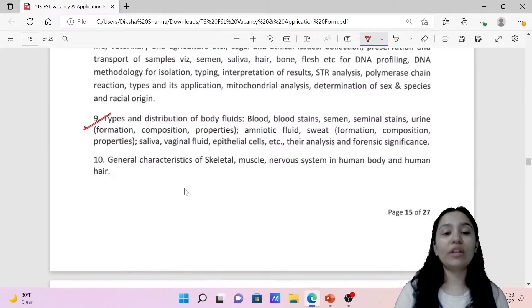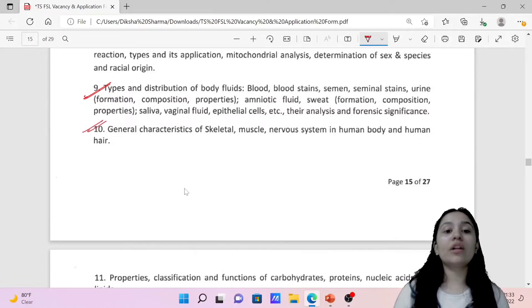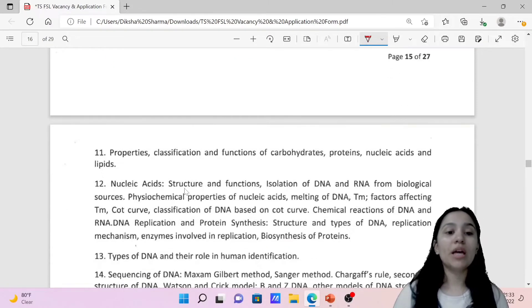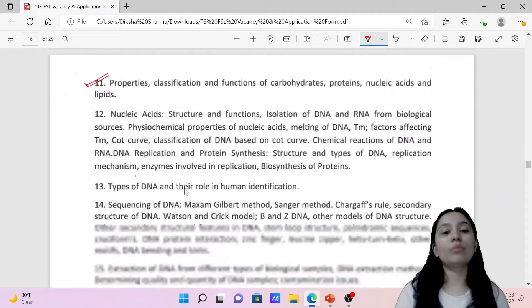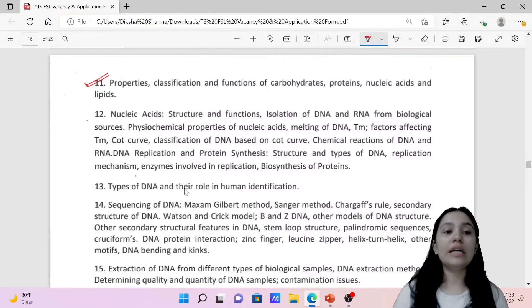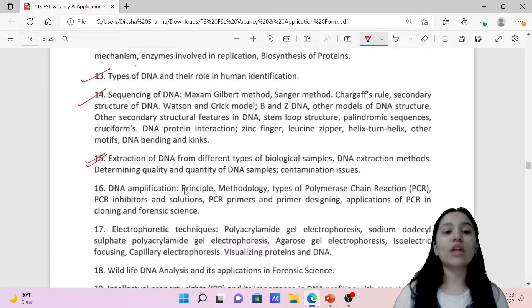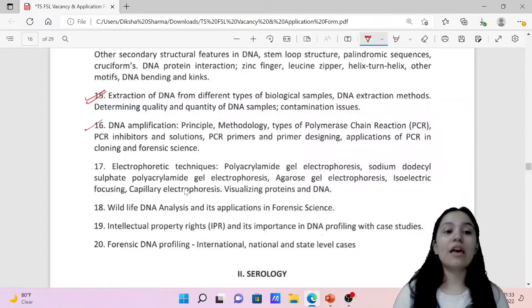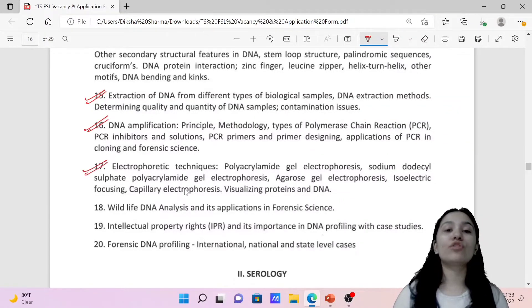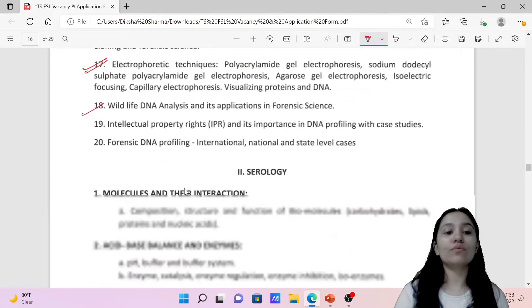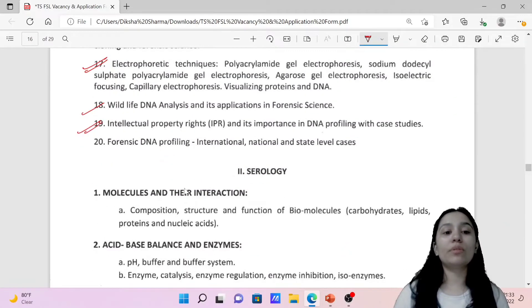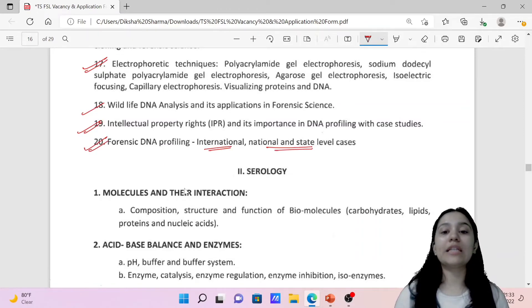Then you have types and distribution of body fluids, general characteristics of skeletal muscles, nervous system, and major systems of the human body. You also need to study properties, classification, and function of carbohydrates, proteins, nucleic acids, types of DNA, DNA sequencing, extraction of DNA from different biological samples, DNA amplification, electrophoresis and electrophoretic techniques, wildlife forensics and wildlife DNA analysis, intellectual property rights, and forensic DNA profiling at international, national, and state level cases.